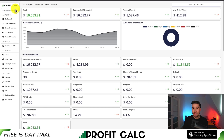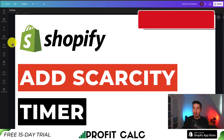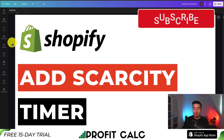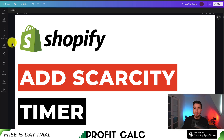If you enjoyed this video, I would love it if you smash that like and subscribe button below. If you have any questions, leave a comment — thank you so much for watching. Make sure you like and subscribe as I'm coming out with new Shopify videos all the time. I'll see you in the next video.